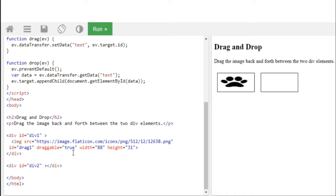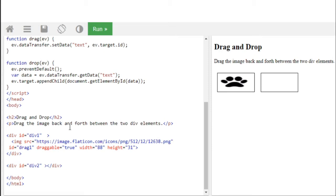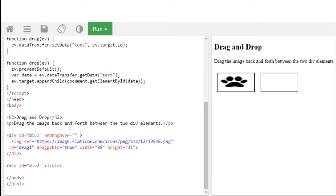So when it needs to go back, it is dragged from where? From this div, right? So we're going to write ondragover, we're going to write this attribute and we're going to give a value of allow, allow it to drop. So be careful, and we have to create an event.